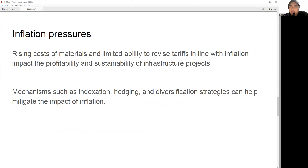Last but not least is inflation pressure, especially after COVID-19. Inflation plays a significant role in infrastructure projects. Rising costs of materials, labor, and equipment increase input costs, while limited ability to revise tariffs and fees can affect revenue generation. Future demand and political constraints further impact the profitability and sustainability of projects.